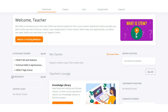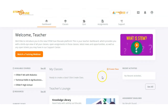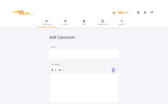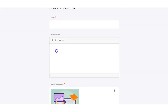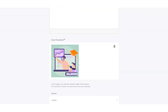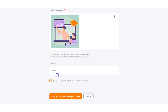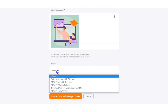Now let's go ahead and create a class. To do that, all we're going to do is click the create class link on our dashboard. Creating a class is really quick and simple. All you're going to do is give your class a title, a description, select one of our illustrations from the thumbnail library, and select the course from the drop-down list that you want to use to populate the class.